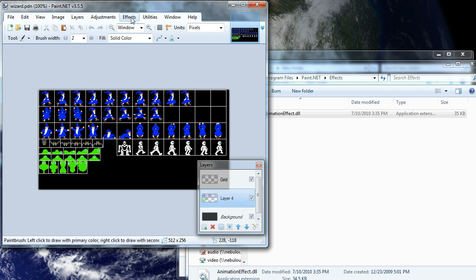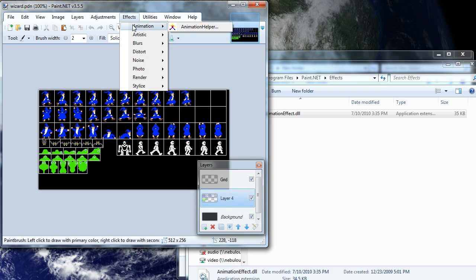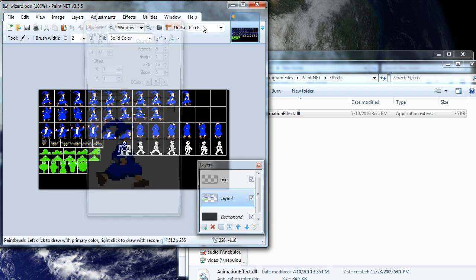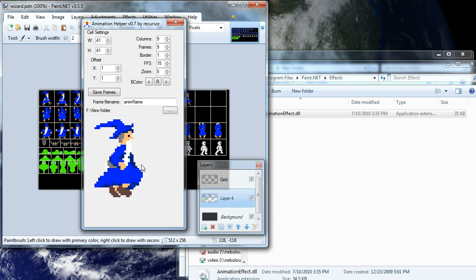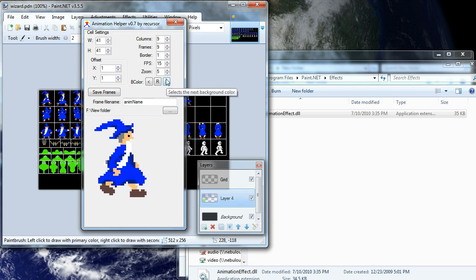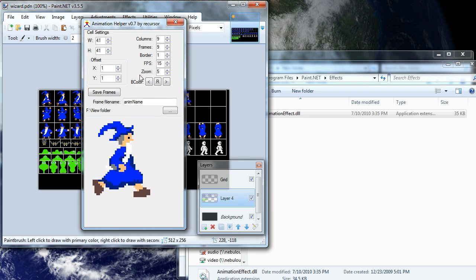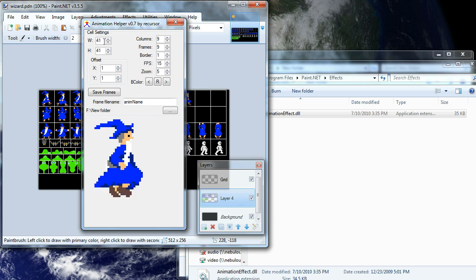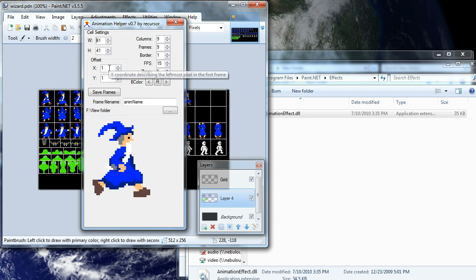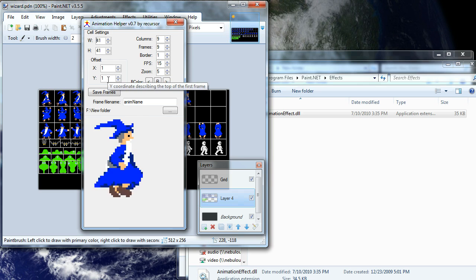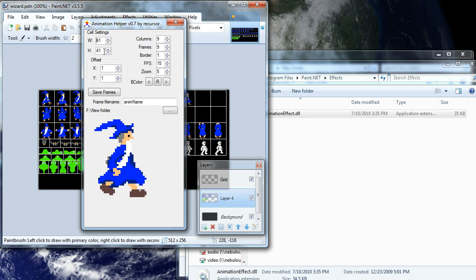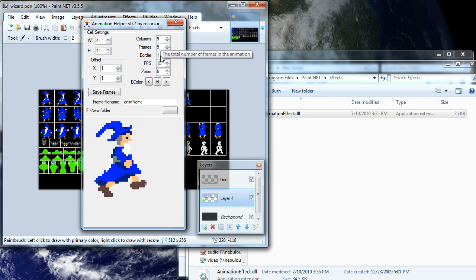So I go back to the effects animation helper dialog and here I see my little wizard running around. Now if you need any additional help or if you forget or whatever, if you mouse over and just kind of hover, there is tool tip help as you can see for each of the controls. So that can be kind of helpful.